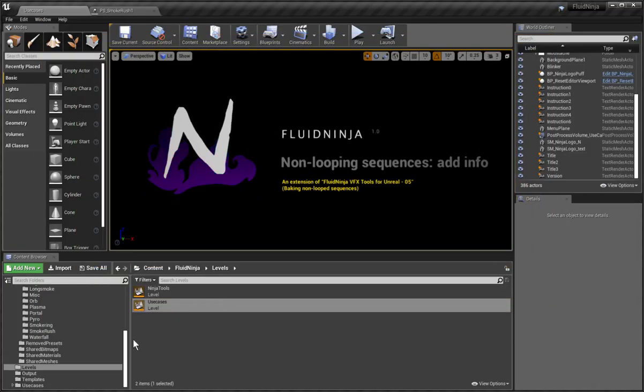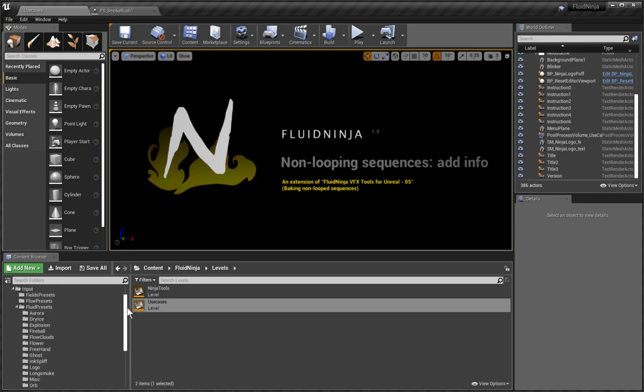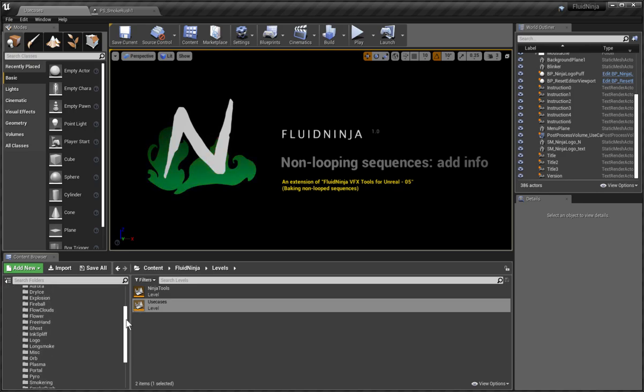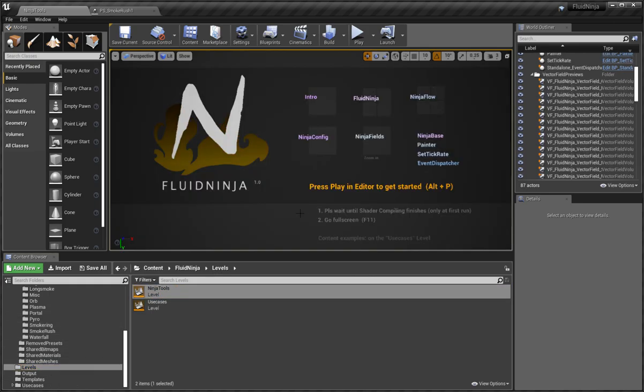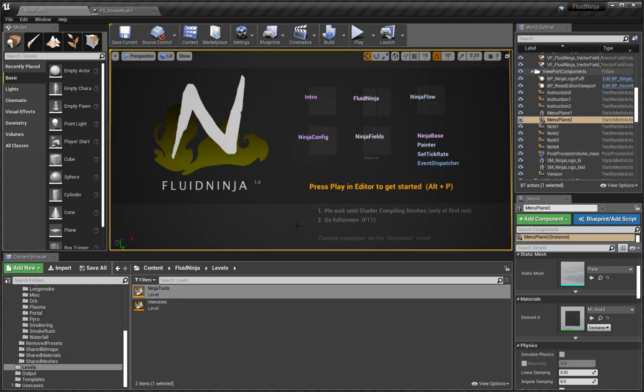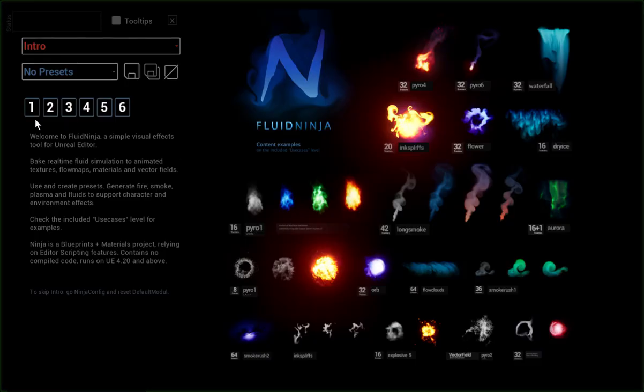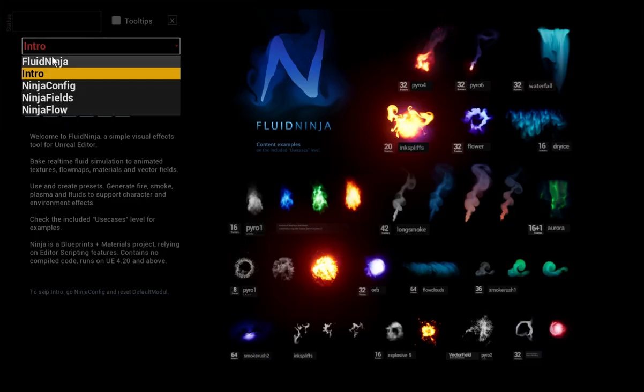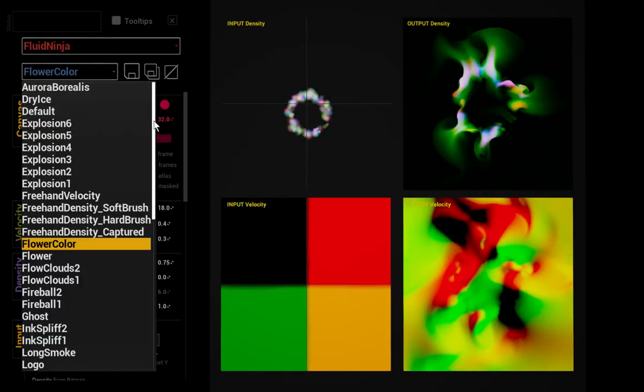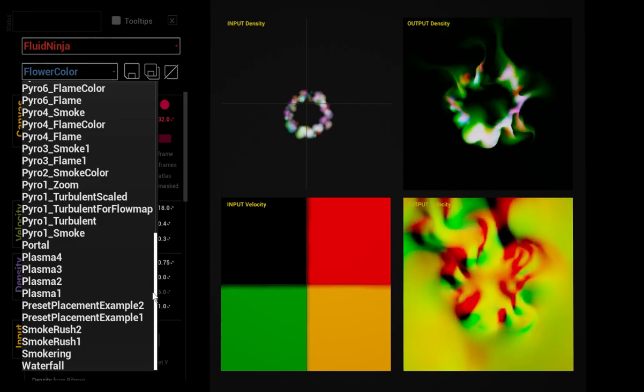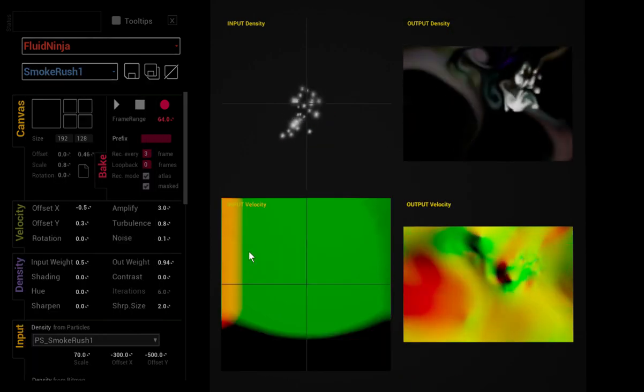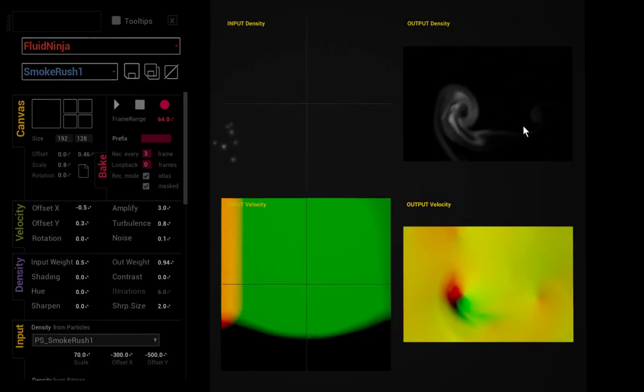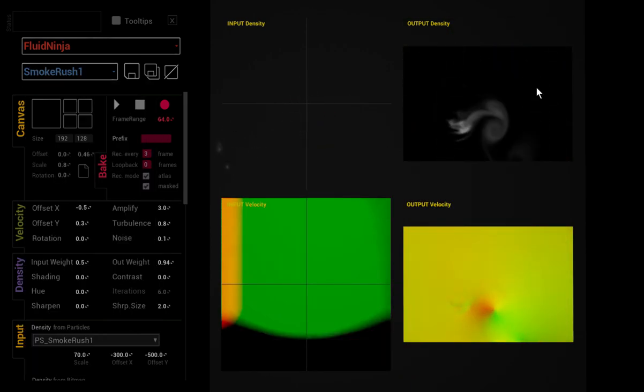Let's just shortly recap what we had that time. First, I'm loading the ninja tools level, starting Ninja, and loading a non-looping sequence like Smoke Rush. As we have mentioned, these non-looping sequences have a definite beginning and definite end.